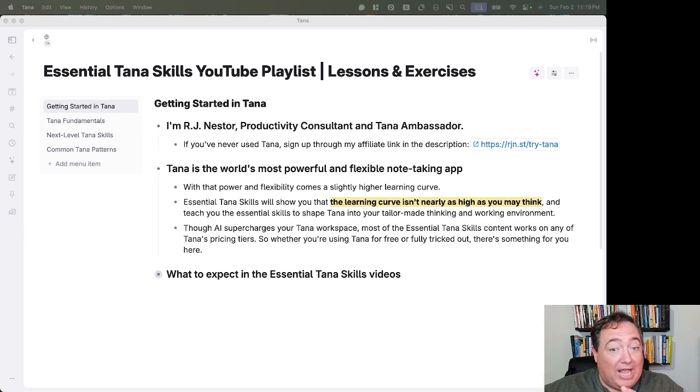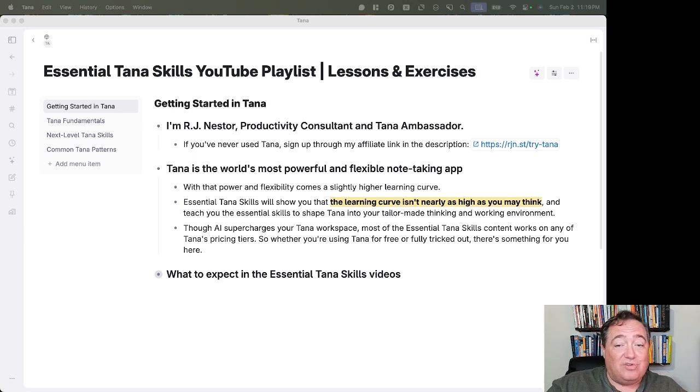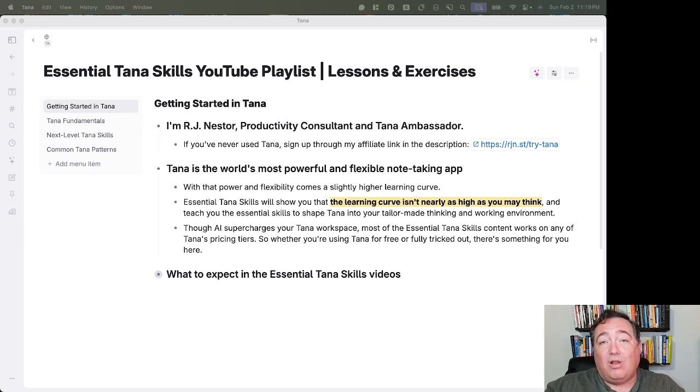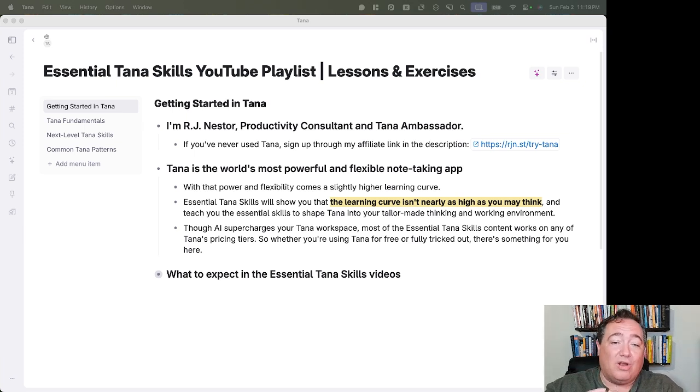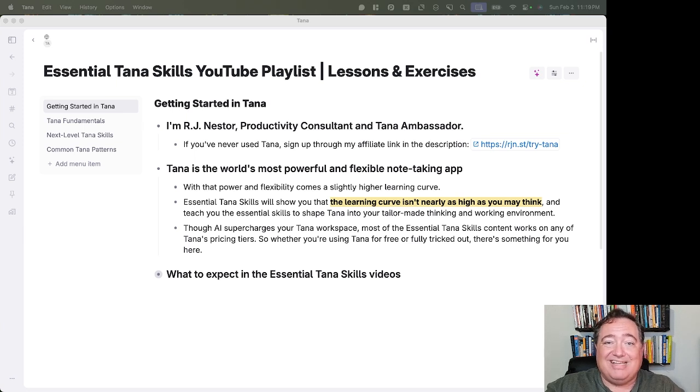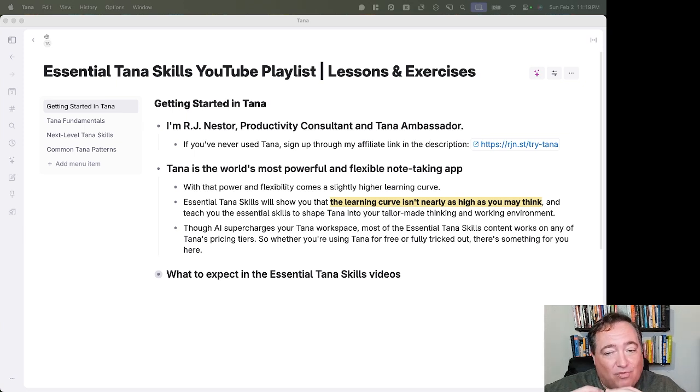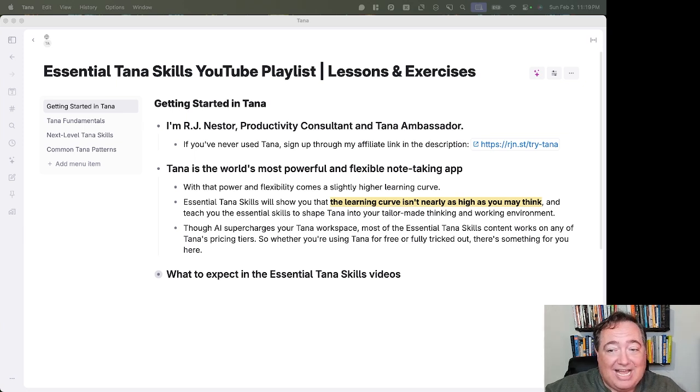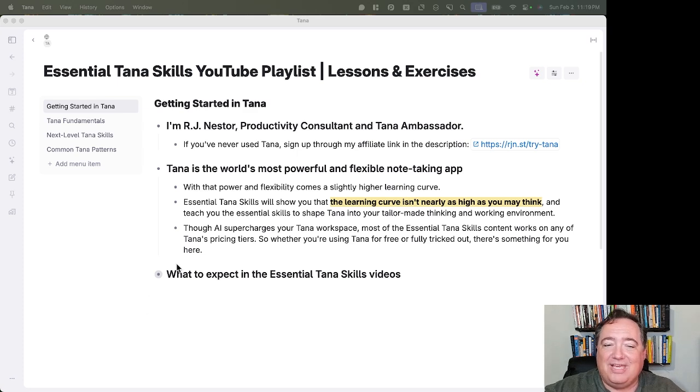Although AI does supercharge your Tana workspace, pretty much all of the Essential Tana Skills content will work on any of Tana's pricing tiers. So whether you're using Tana for free or fully tricked out, there's something for you here in this playlist.